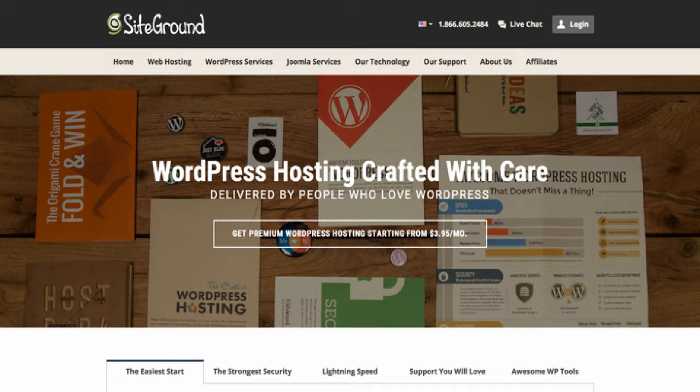SiteGround — I've used them for so many clients and it's really solid. It's definitely more affordable, they do have WordPress hosting, 24/7 support — you really can't beat it for the price. It is an excellent hosting company.